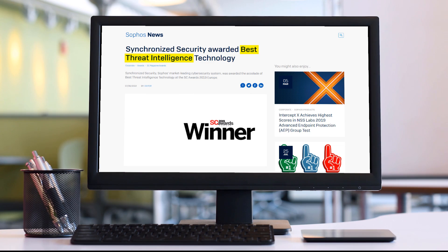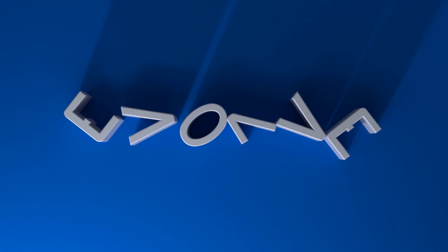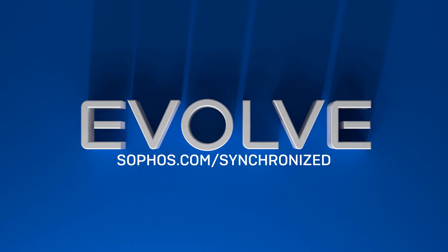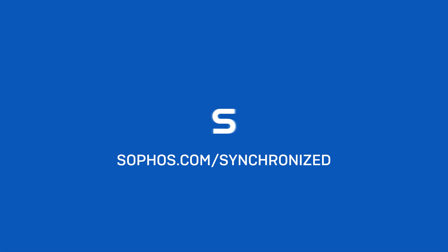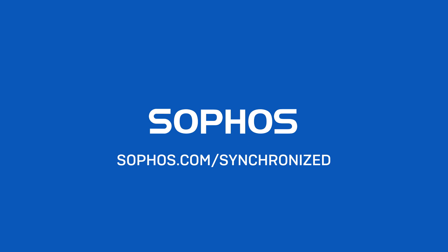Maybe it'll be award-winning. Maybe it'll be the ultimate return on investment. Maybe it'll be the next evolution in cybersecurity. Synchronized security from Sophos, trusted by tens of thousands of businesses just like yours. It's the original and still the best cybersecurity system.